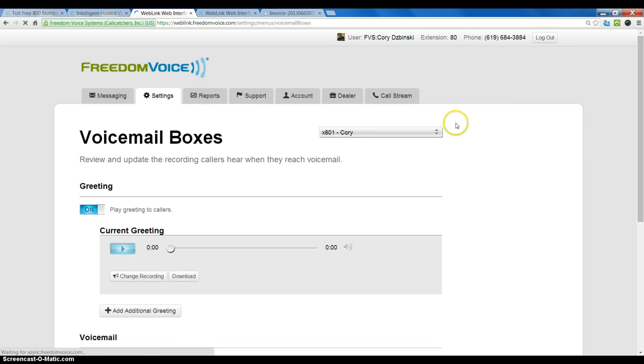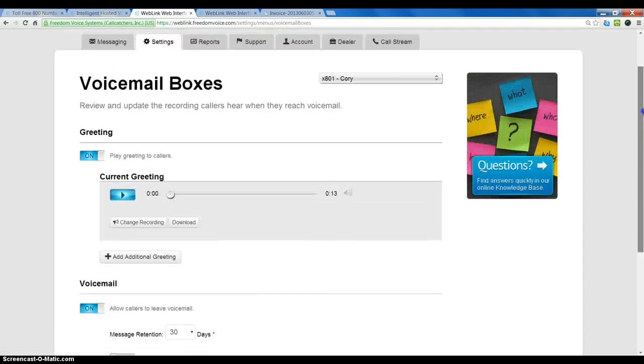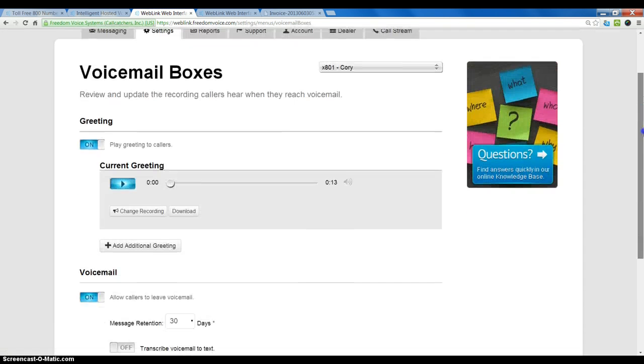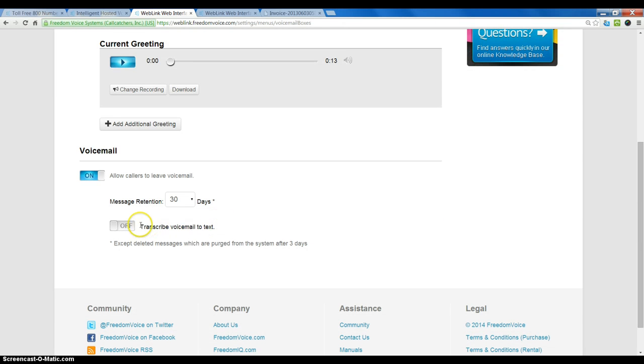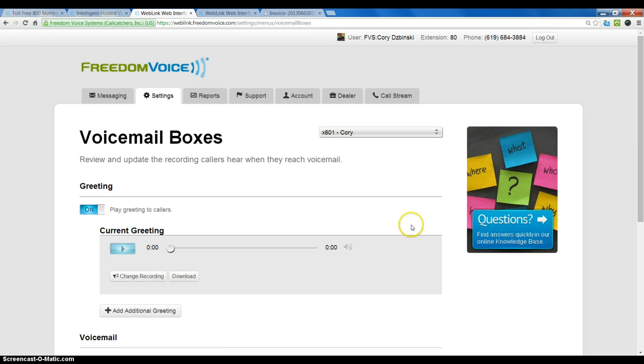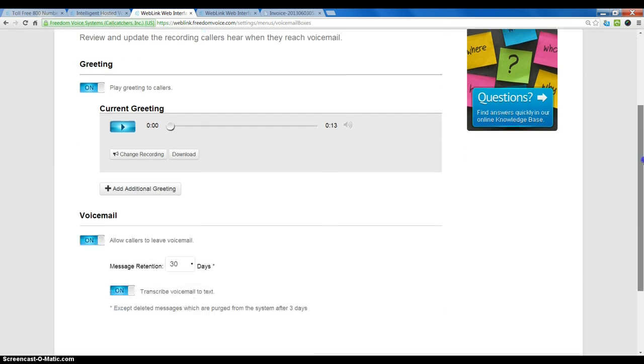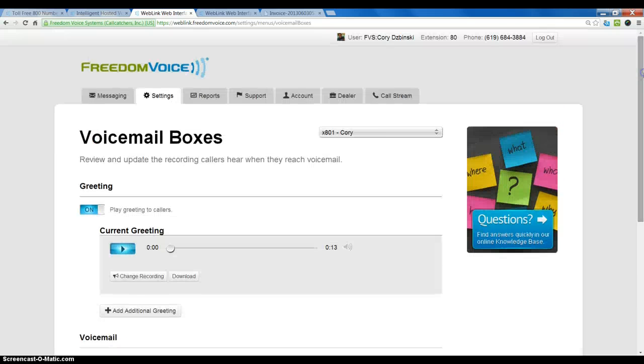Now if you have the option purchased, you will see an option in every one of your voicemail boxes to enable transcribed voicemail to text. So we simply click that on and now any message that comes in here will be transcribed to text.